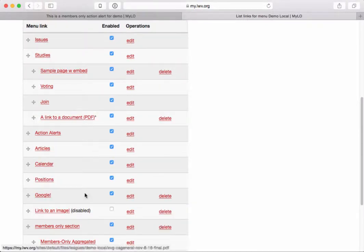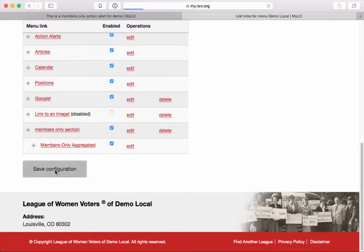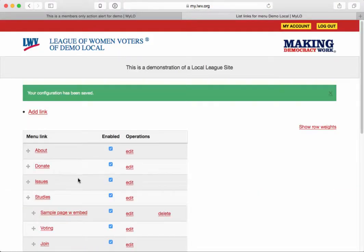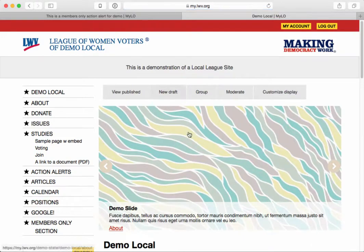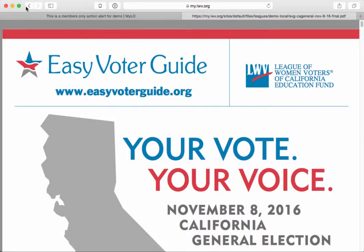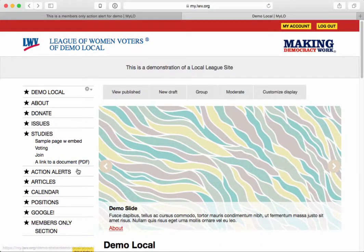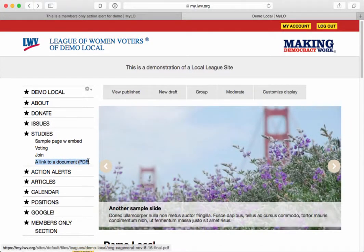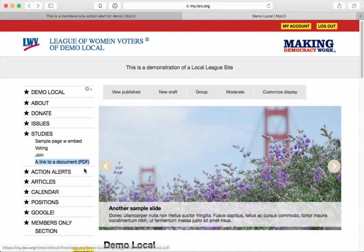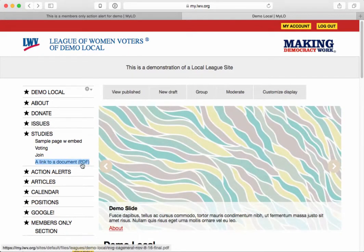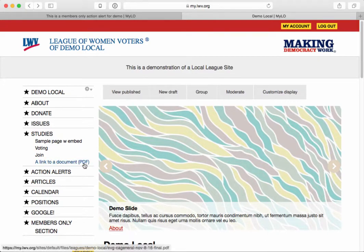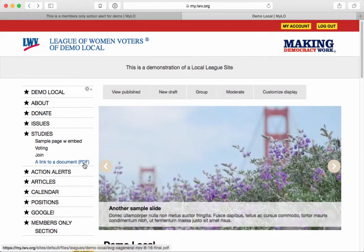After saving, you can drag the new menu item around — for example, placing it under Studies — and save the configuration. Back on the site, the link appears in the menu and clicking it opens the document correctly. Again, I definitely don't recommend linking to PDFs from your menu, but if you do, be courteous and make sure the user knows right away that this link goes to a PDF.